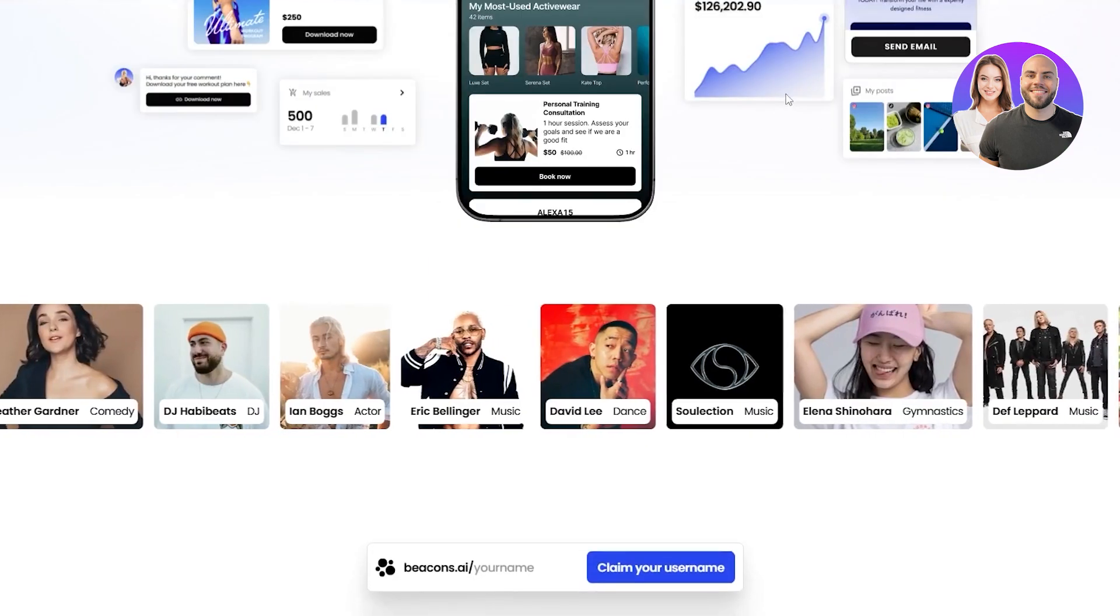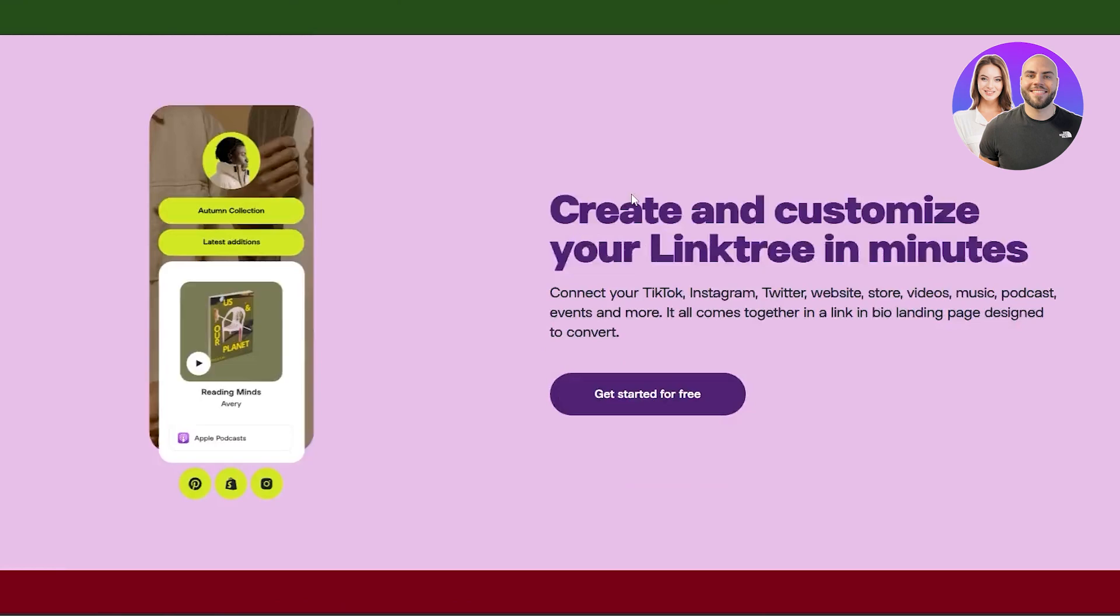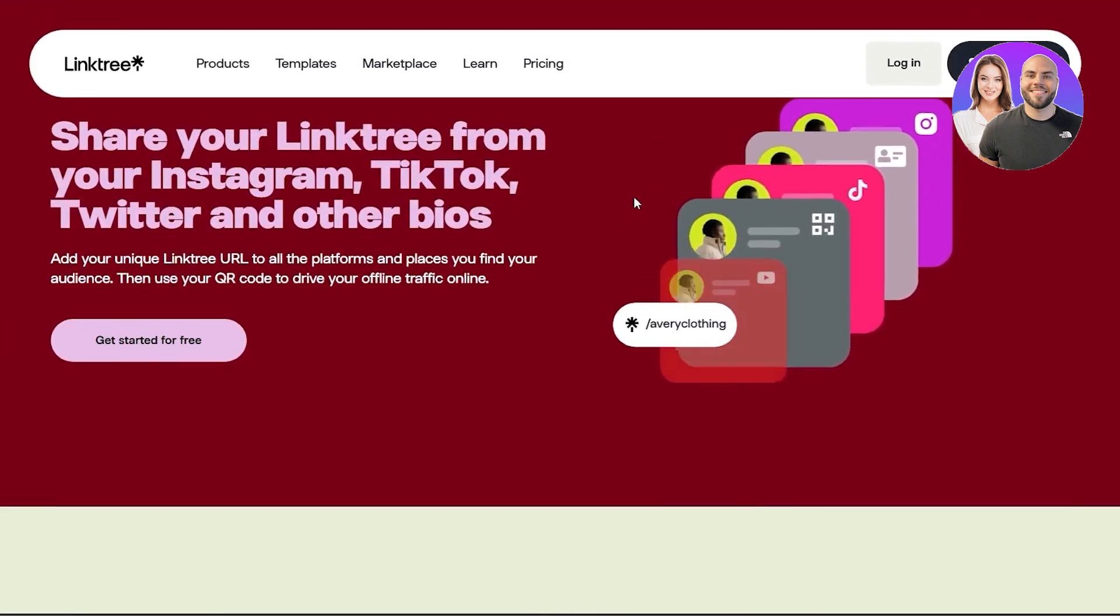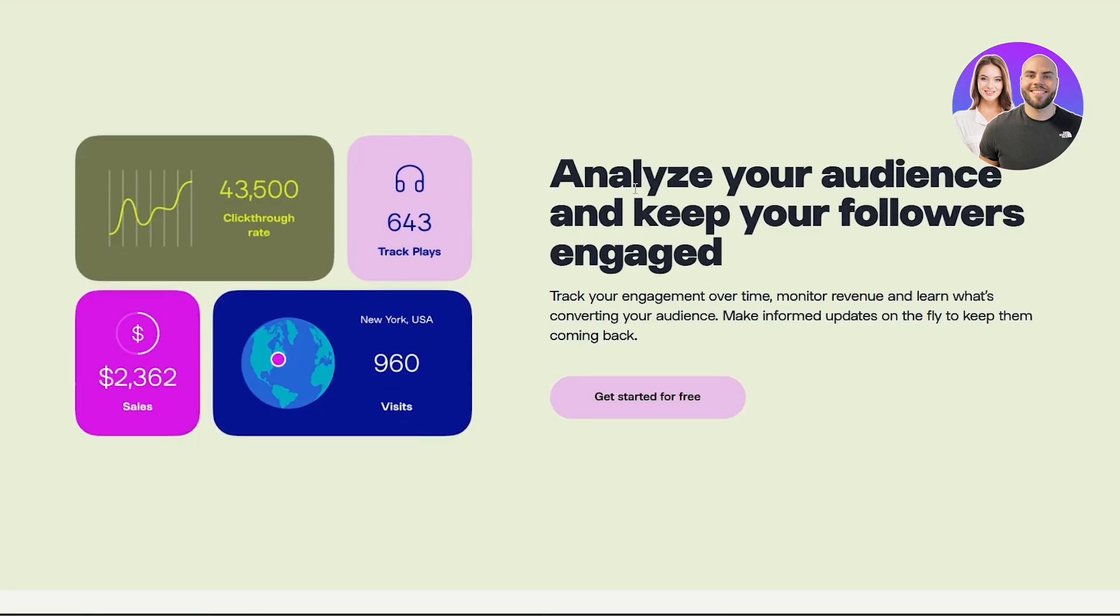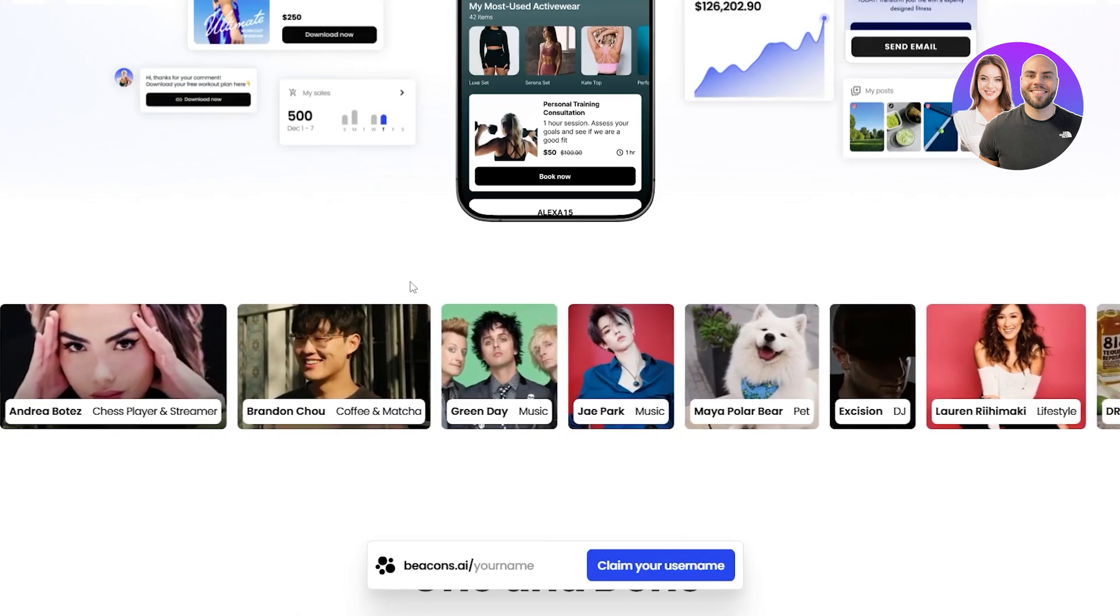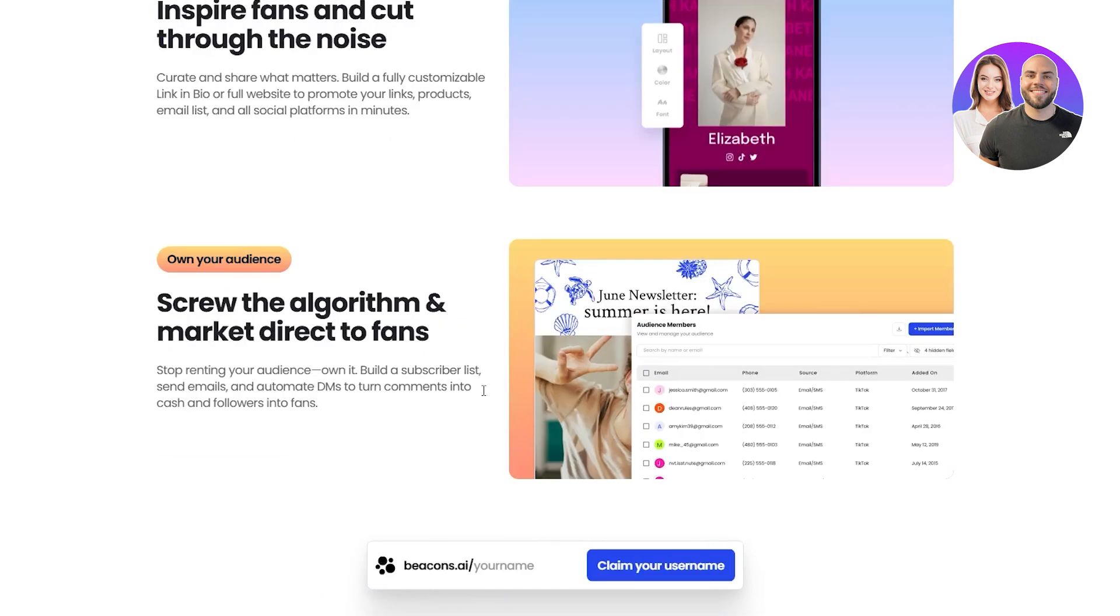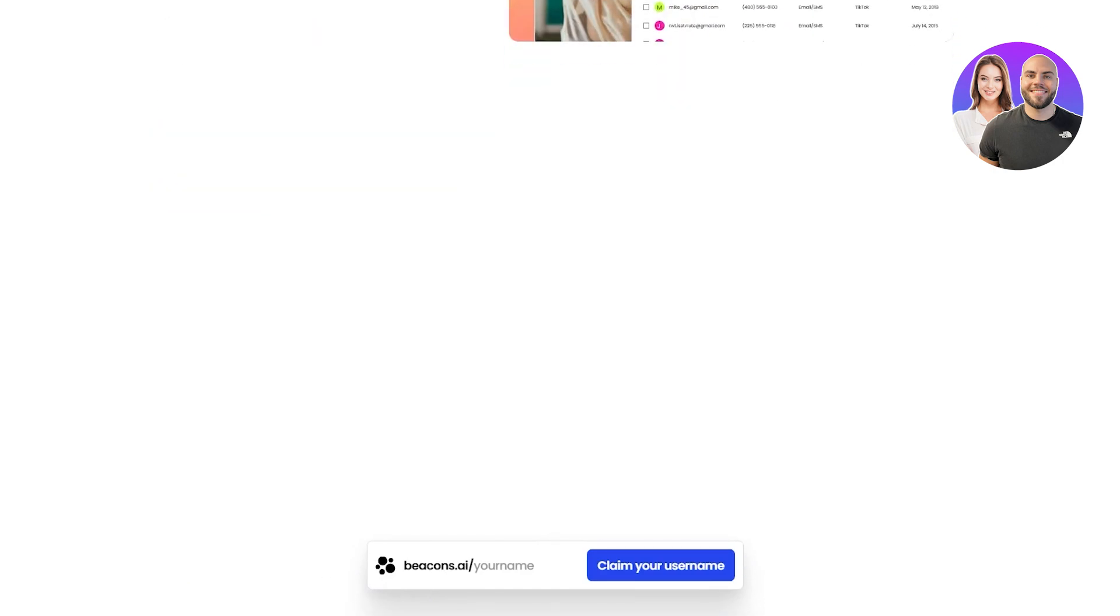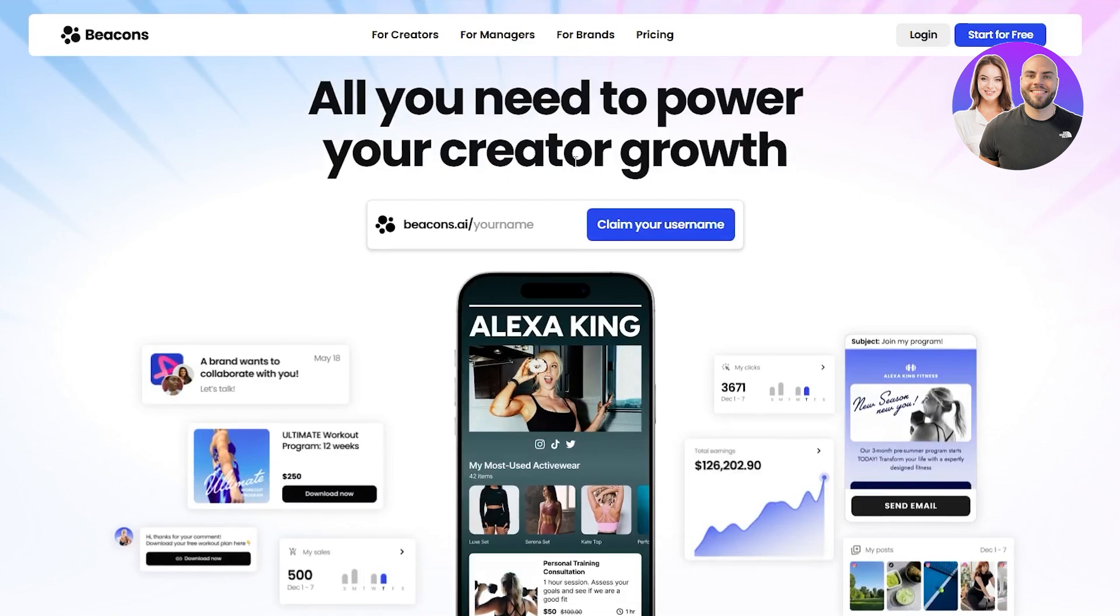So everyone might have known about Linktree, right? It's everywhere. A lot of creators use it. It's free, has tons of features and recently Beacons AI has made a comeback or has made a pretty decent name for itself and a lot of creators have been using it and it also has tons of features and we're going to be showing you how you can get started with it.